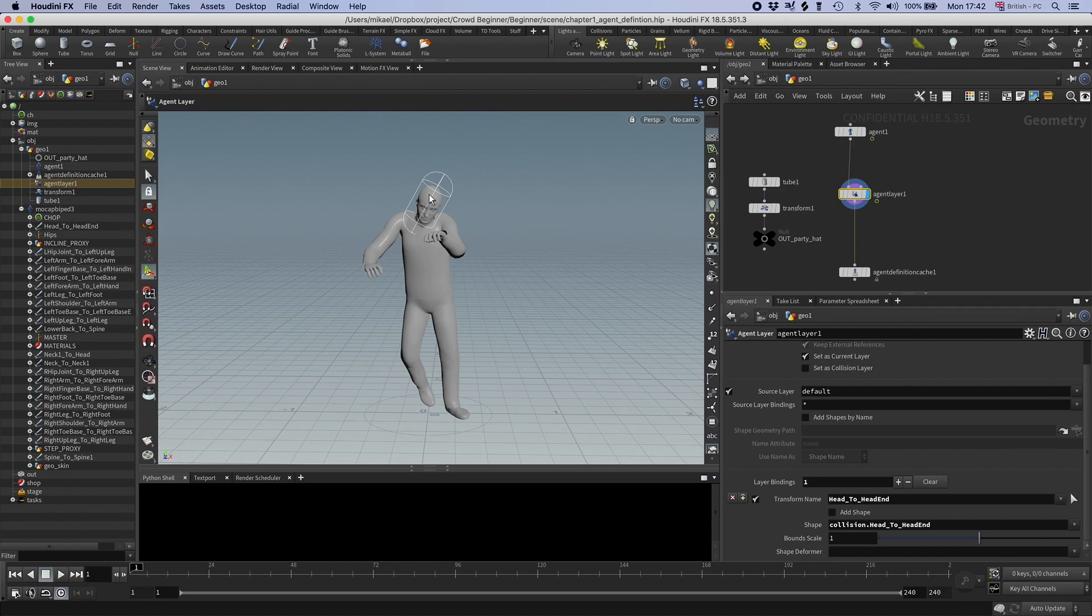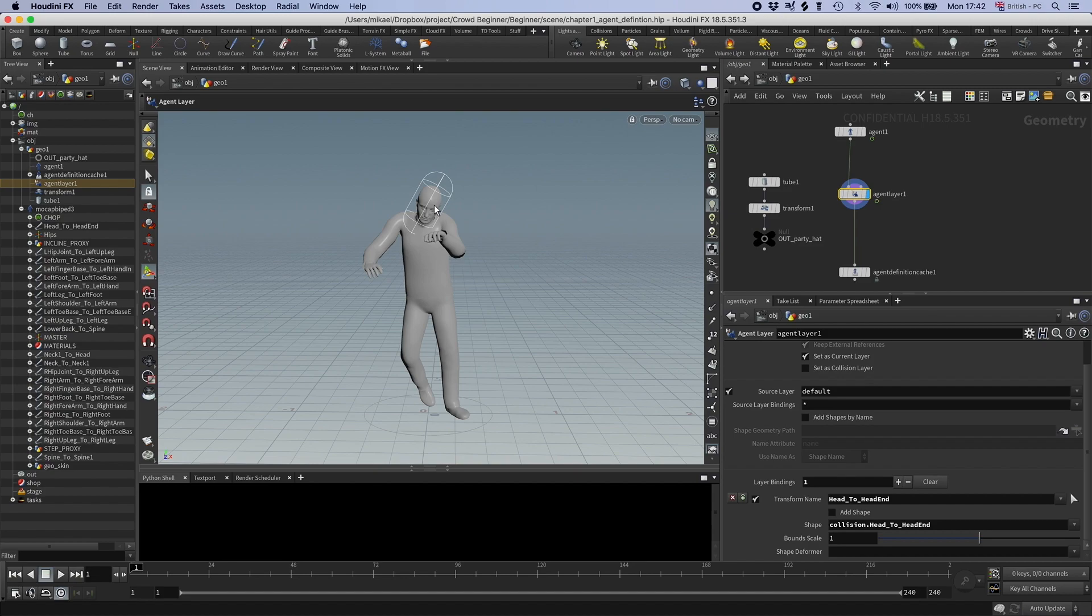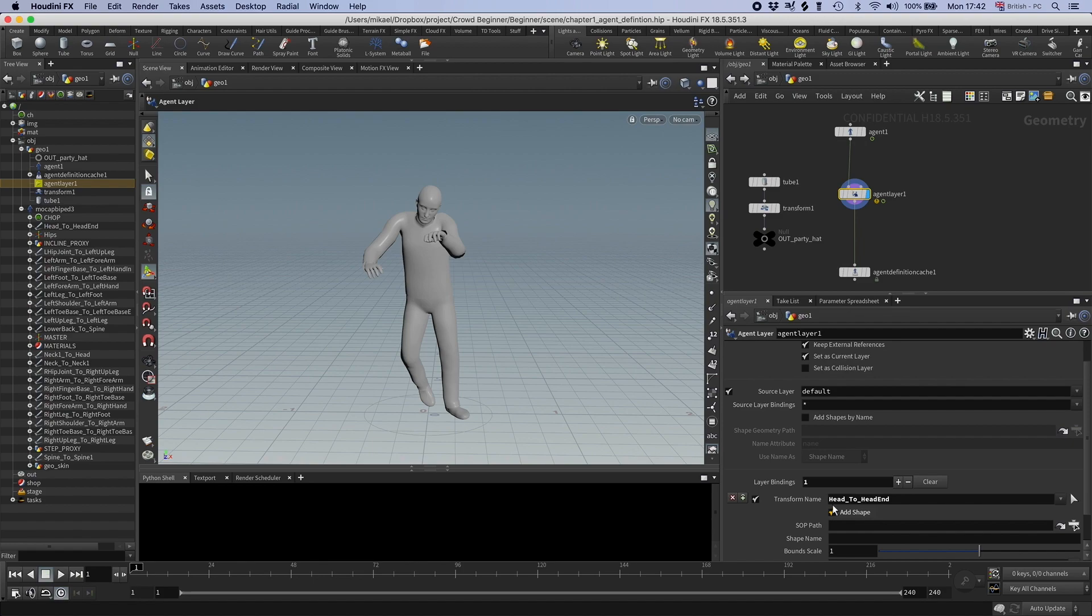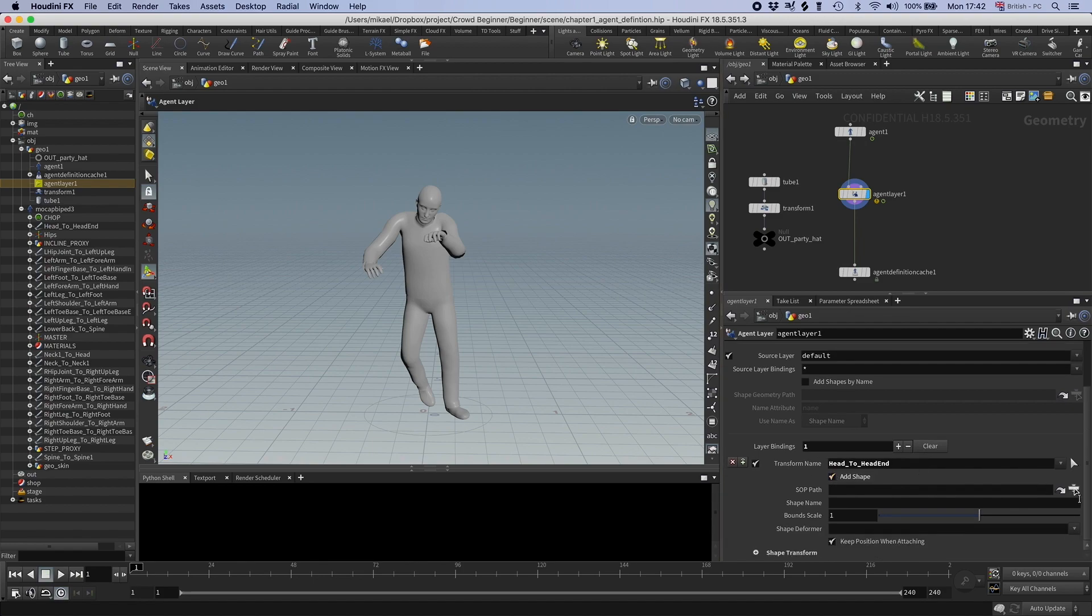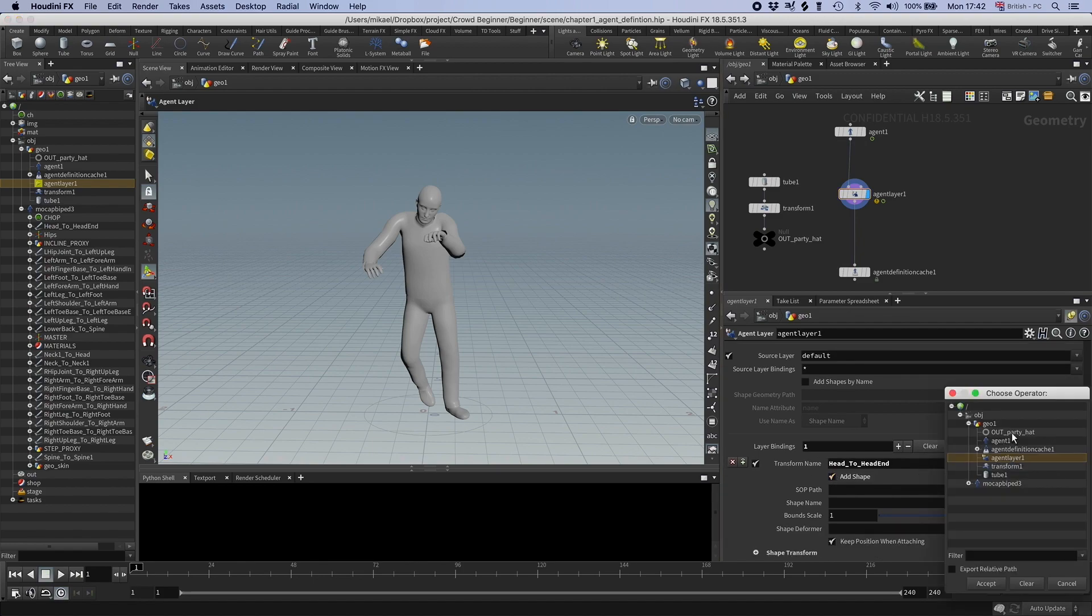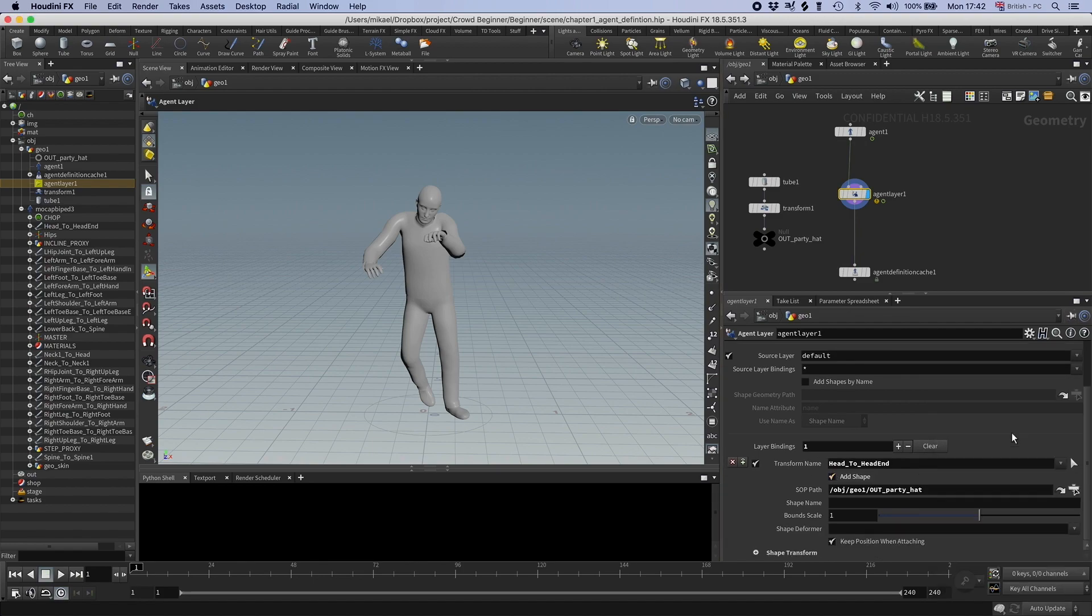And now our agent have this weird thing on his head. This is the collision shape that gets created automatically when you create an agent. I will talk more about collision shapes later. So let's ignore this for now. So then I need to click add shape and this will add a new shape to our shape library. And then I can point to this party hat. And I'm going to call this hat.